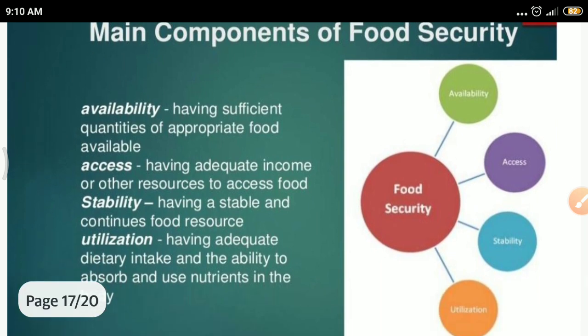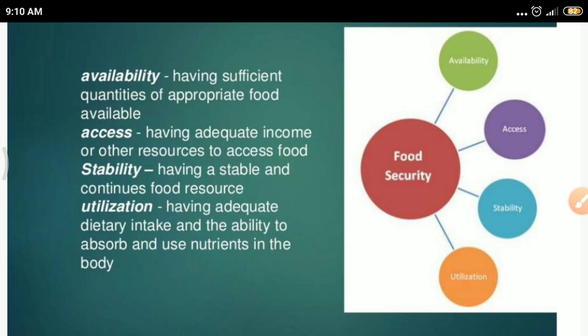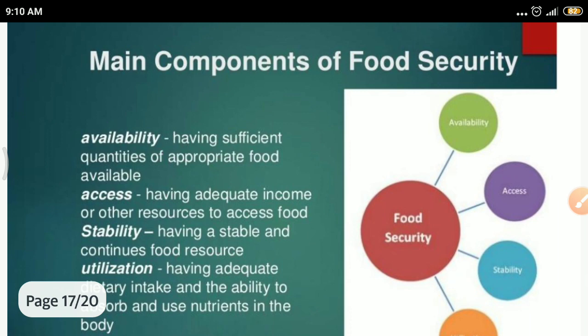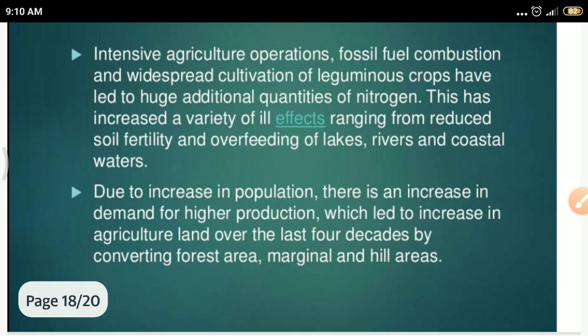The main components of food security include: availability — having a sufficient quantity of appropriate food; accessibility — having adequate income or other resources; stability — having a stable and continuous food supply; and utilization — having adequate dietary intake and the ability to absorb all nutrients in the body.